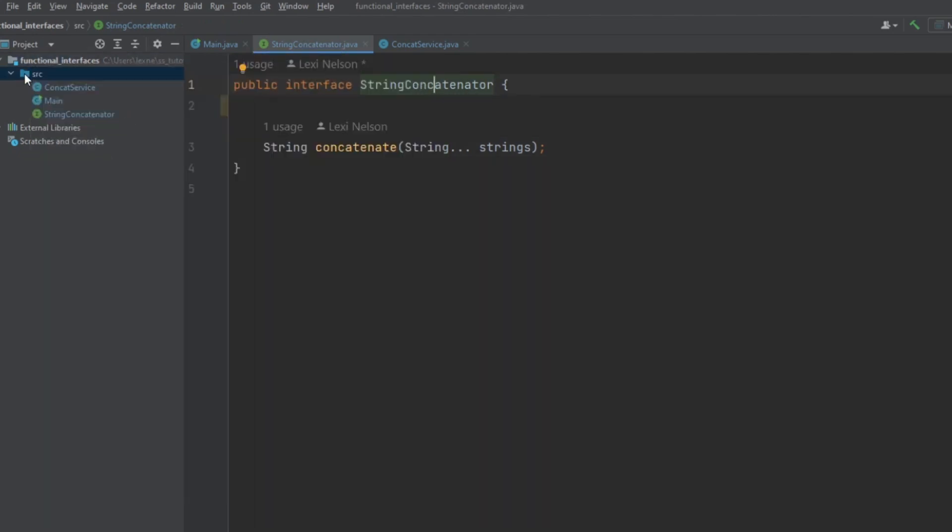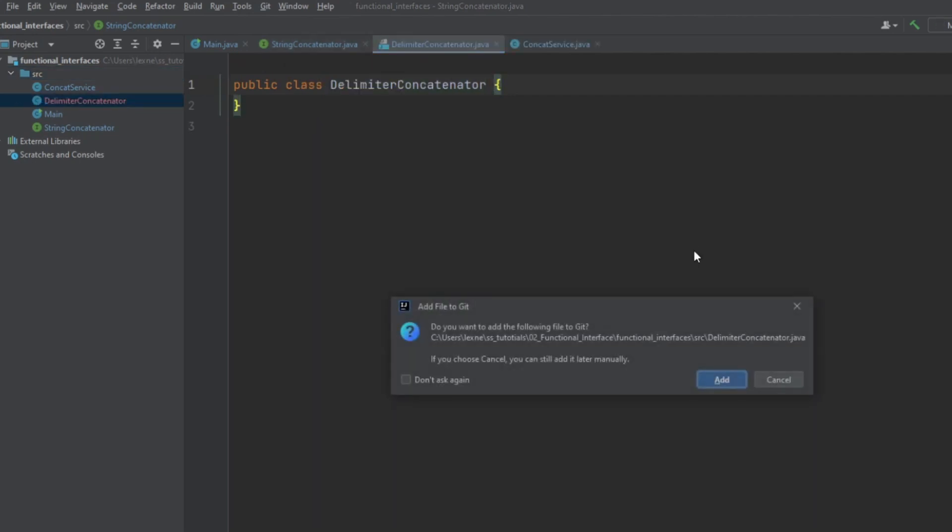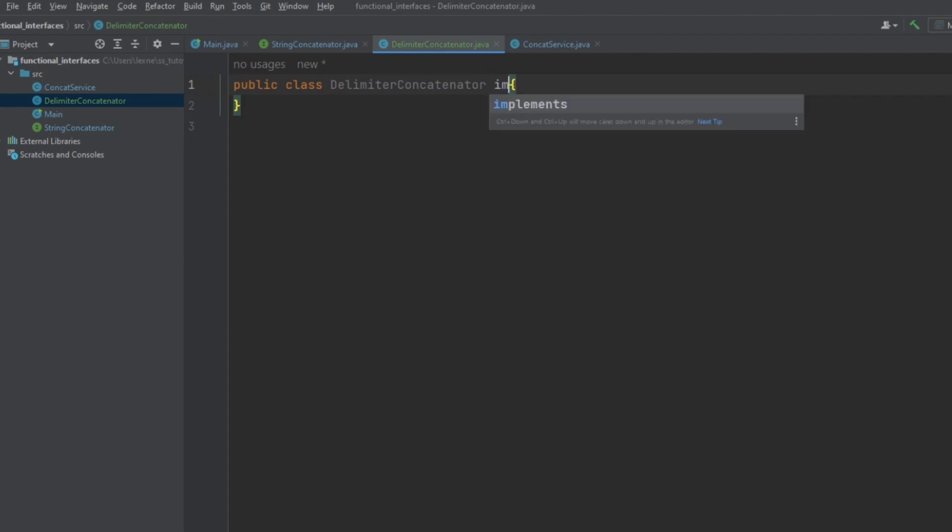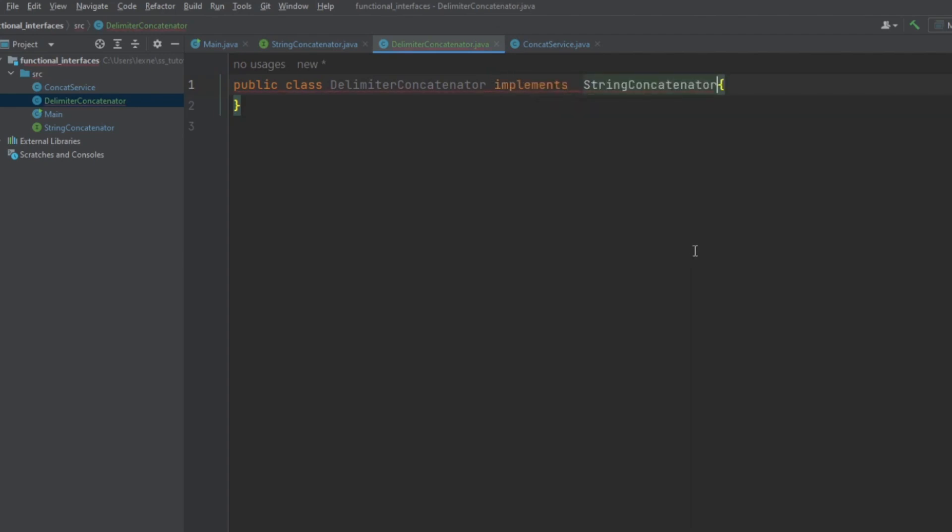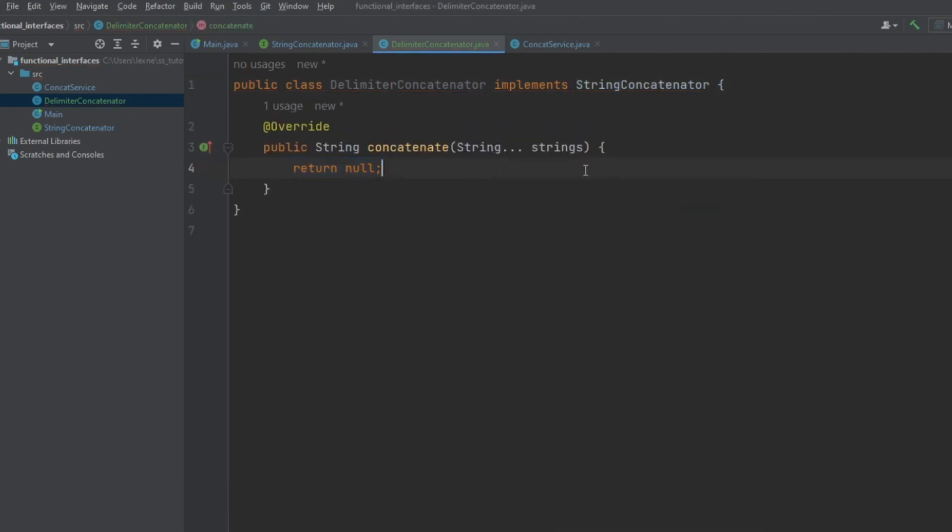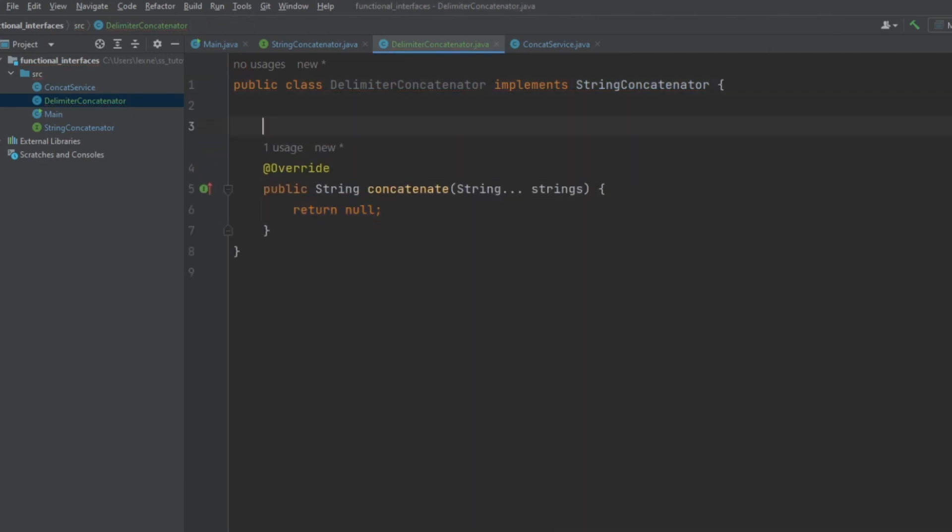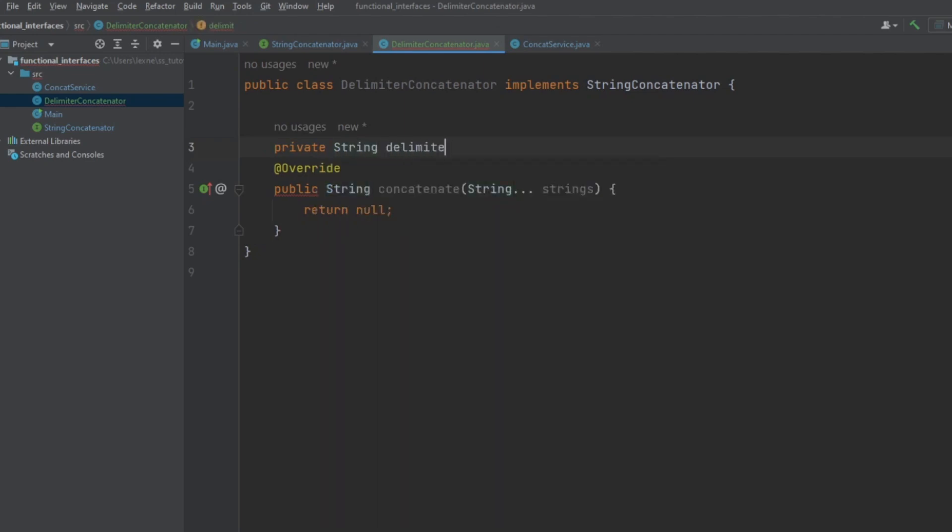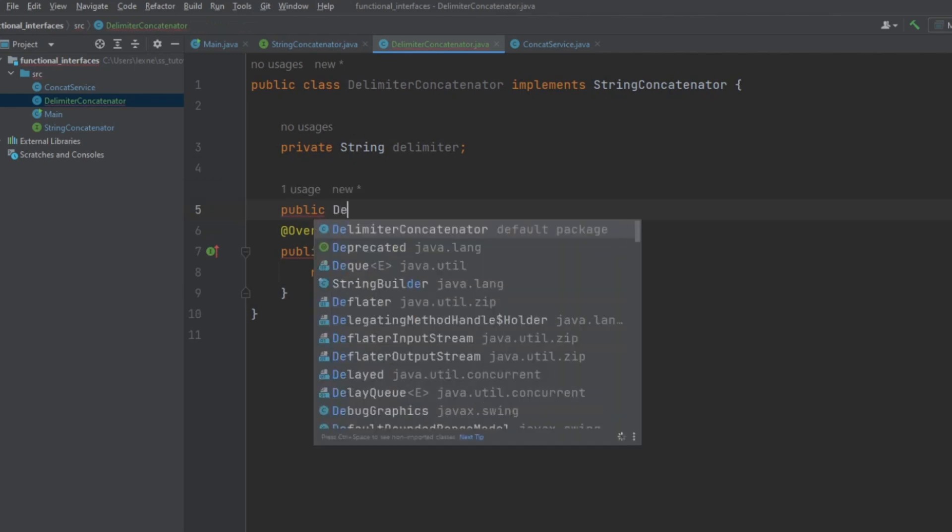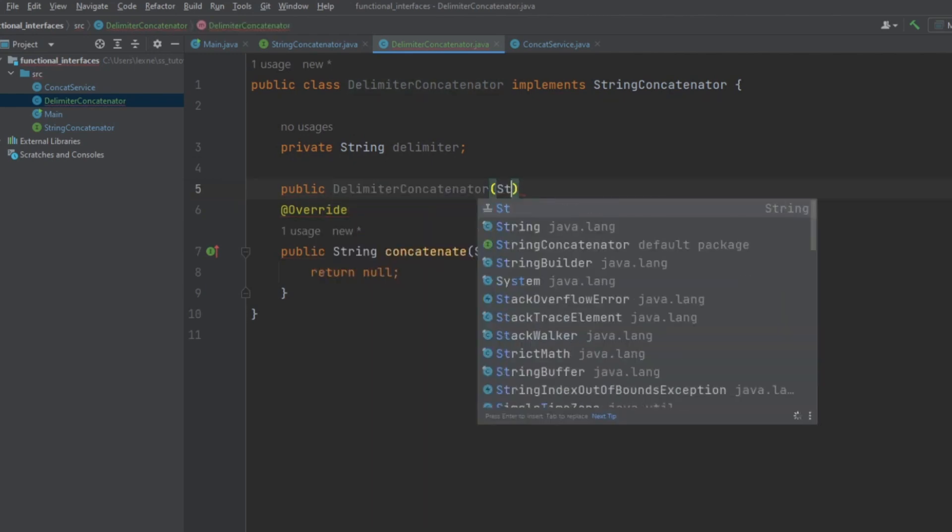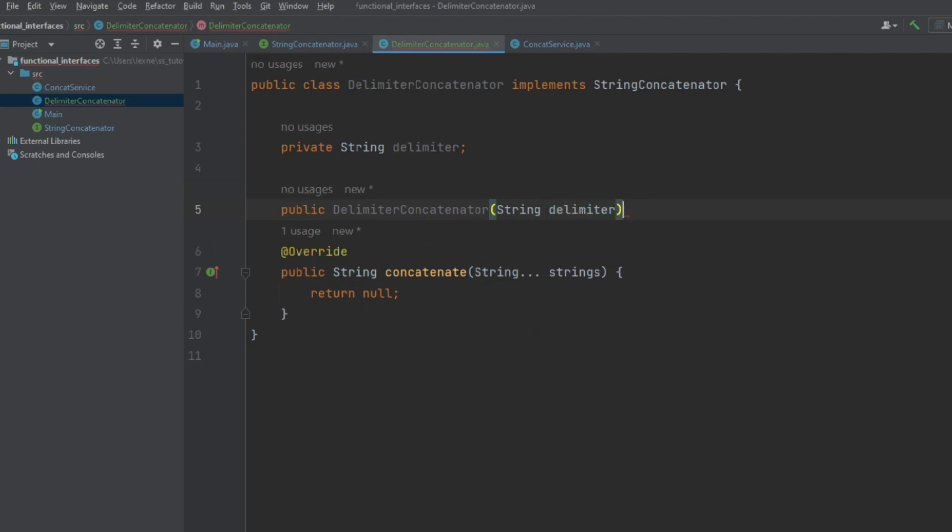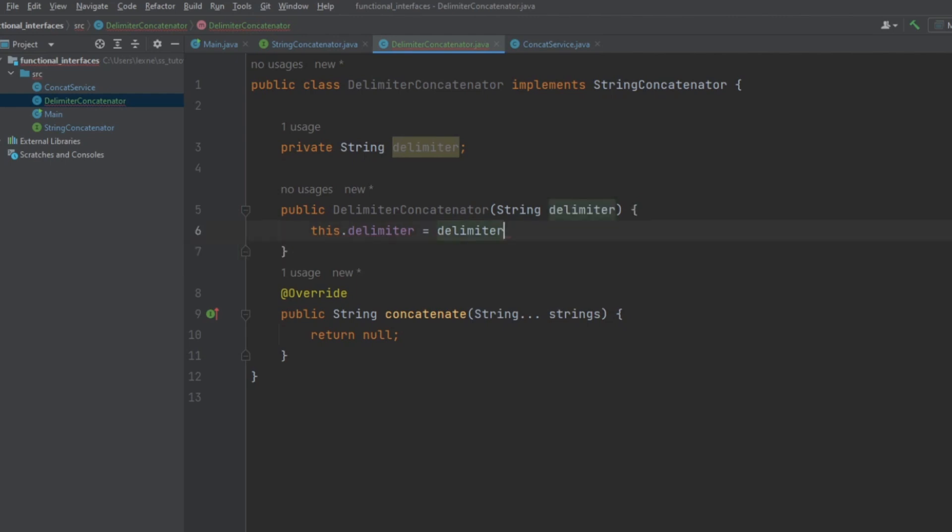We'll do like any other. We're going to go ahead and make a class. Let's go ahead and make that a delimiter concatenator. And that's going to implement string concatenator. So, let's implement our method, which is the concatenate method. But first, let's similar to how we did with the string array, let's go ahead and store a delimiter that's decided through the constructor. Pretty basic structure here.